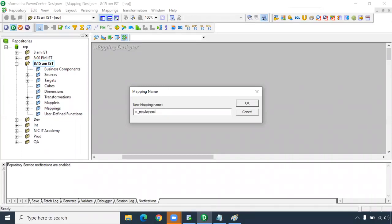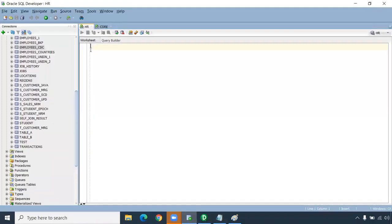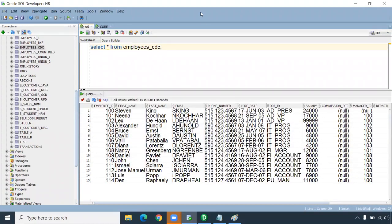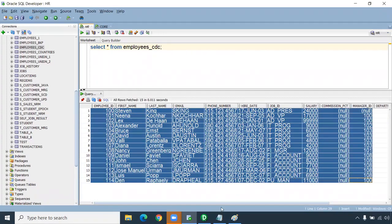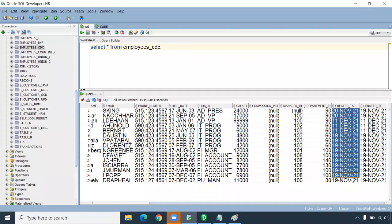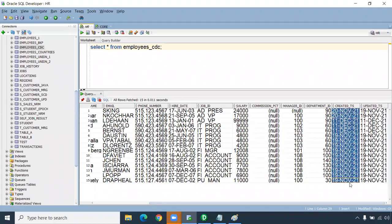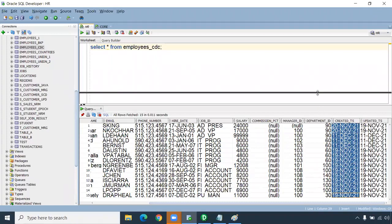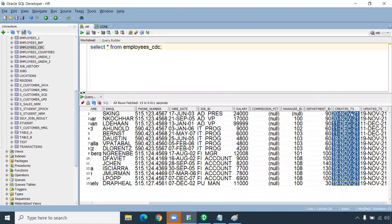We'll create a table called employees_cdc. This table has 15 records with created_timestamp and updated_timestamp columns. For our change data capture demo, we'll use only the created_timestamp column to demonstrate how to pull only changed data based on timing.